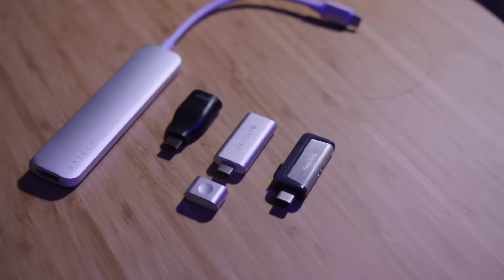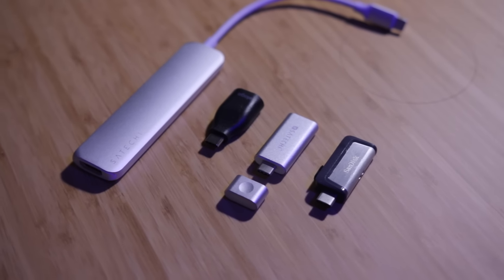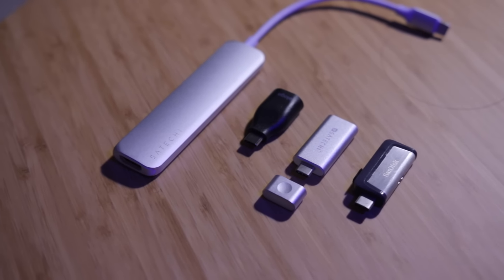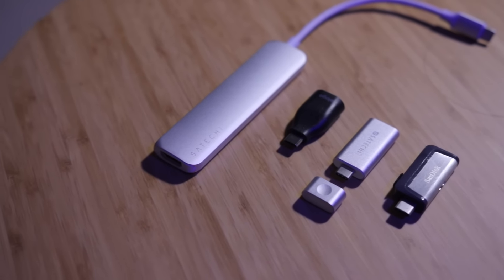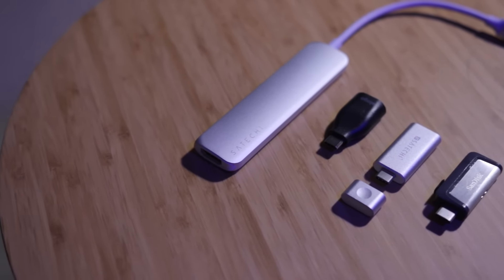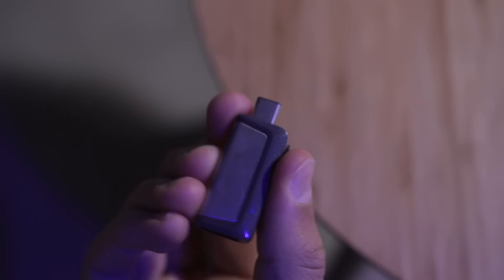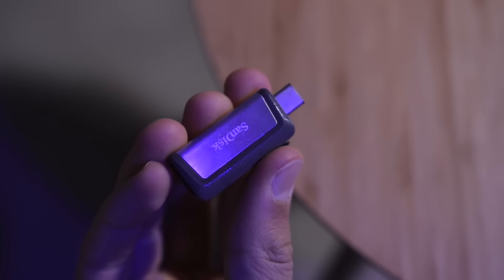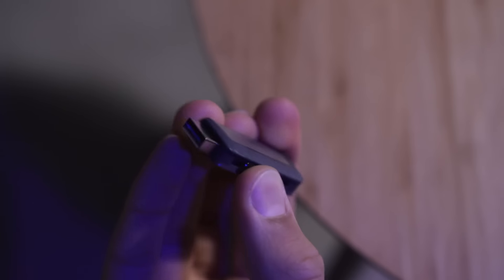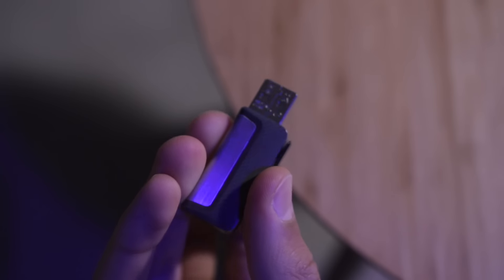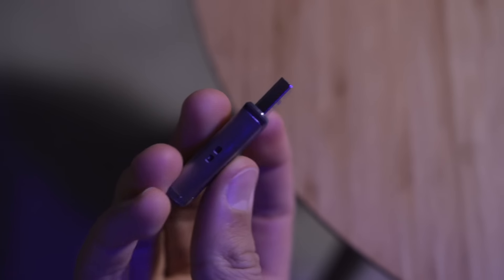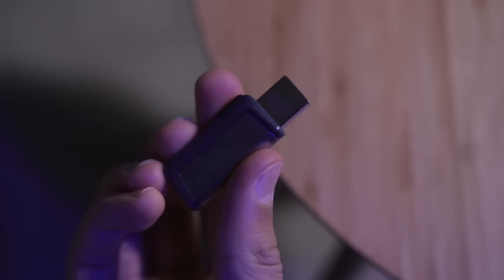The main accessories I use tend to be, no surprise, adapters. Like these from Satechi and Elago as well as a SanDisk dual USB-C flash drive. For more info on these check out my full accessory video.